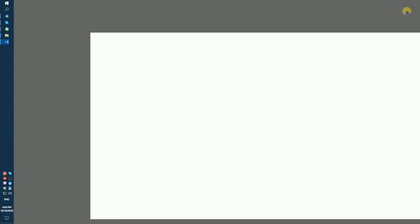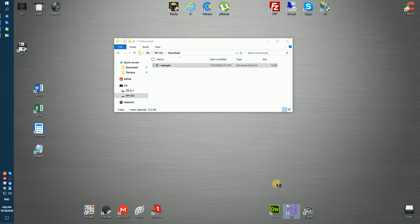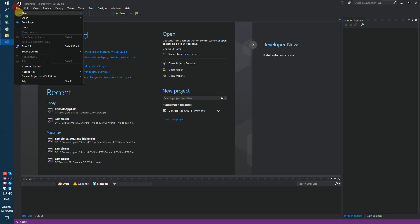You need to do a few steps. Firstly, run Visual Studio and create a simple console application.